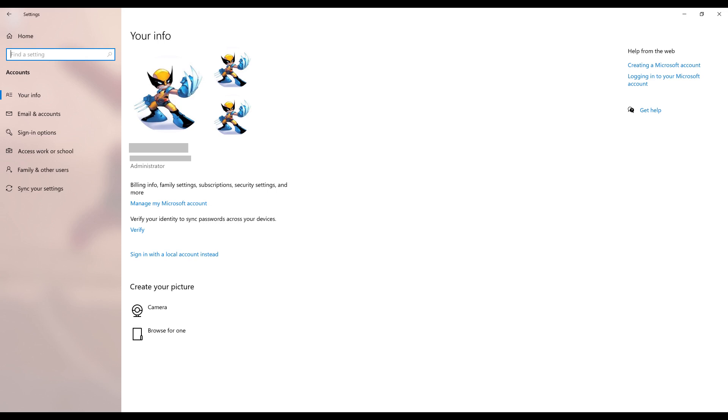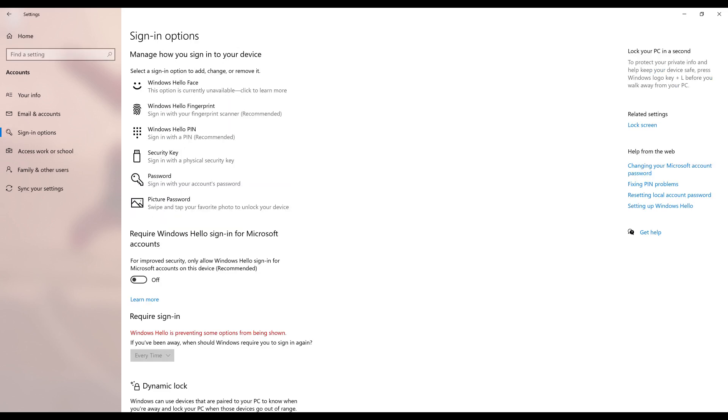Step 3. Click Sign In Options in the menu on the left side of the screen. The Sign In Options screen is displayed on the right side of the screen.